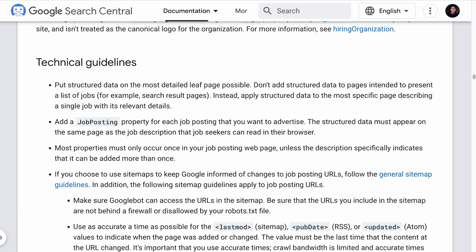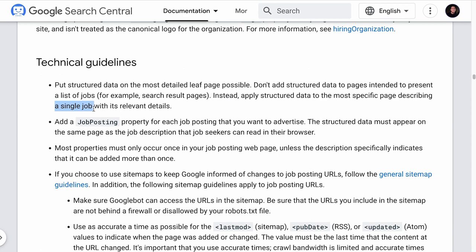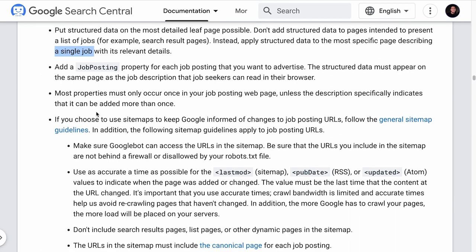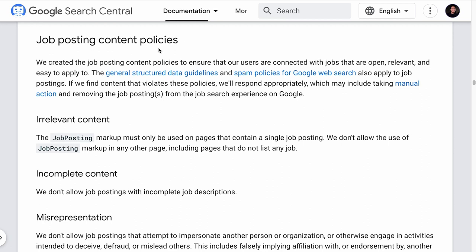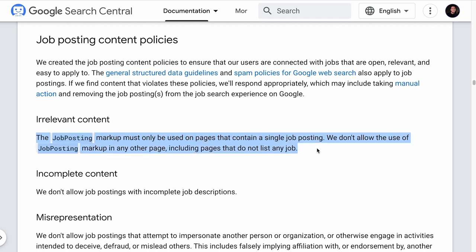Back to Google's guidelines — in terms of technical issues, do not apply the job posting schema to a page that lists jobs, for example a search results page. Apply the schema to a page that describes a single job. Then the most important of all is the job posting content policies, because there are a lot of job scams going on nowadays and Google wants to mitigate that. You need to make sure that a job posting schema is added to a page that describes the job, meaning the content of the page needs to be relevant.